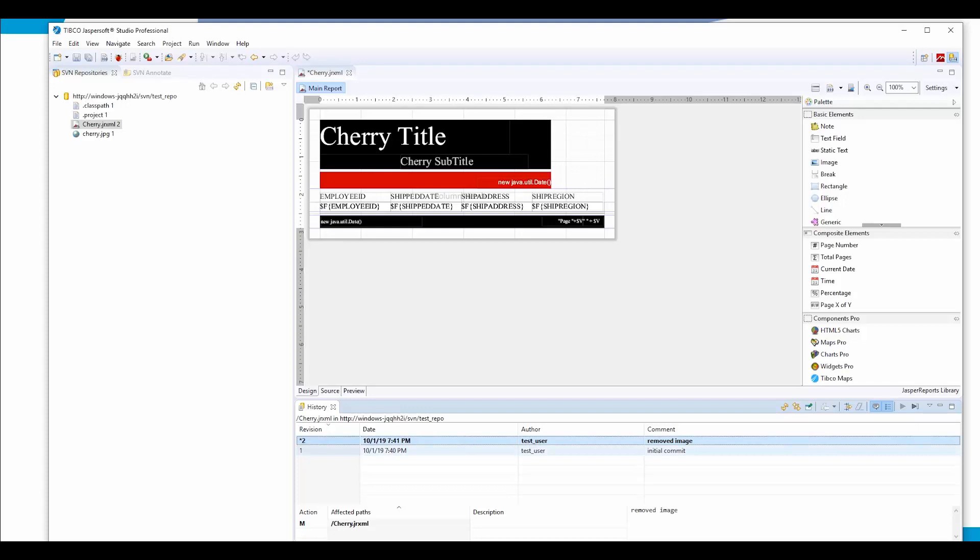It provides an entire history of changing resources, revision, date, author of the change, and the text of the commit. So that's basically it. That's how SVN works alongside JasperSoft Studio.